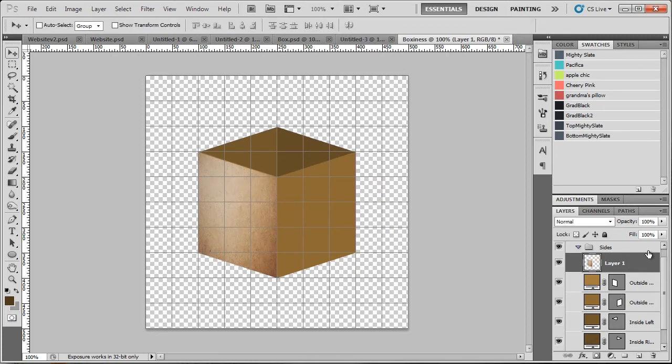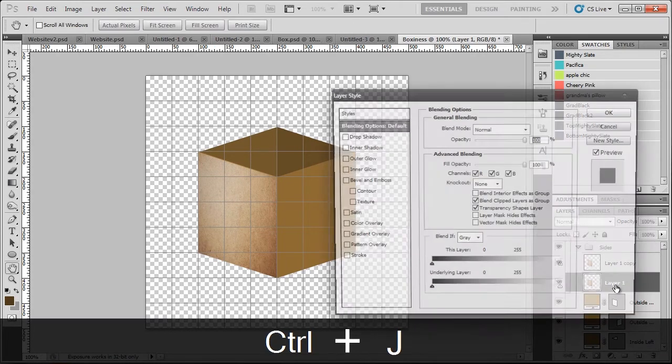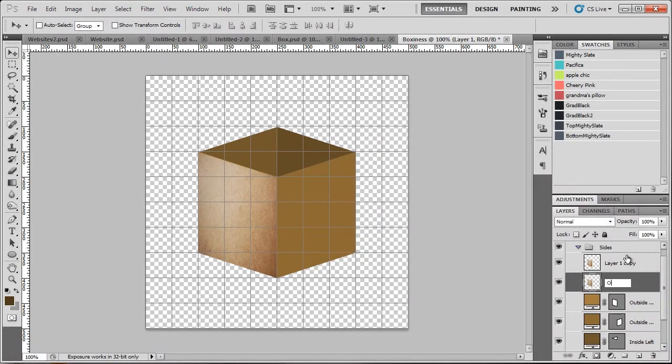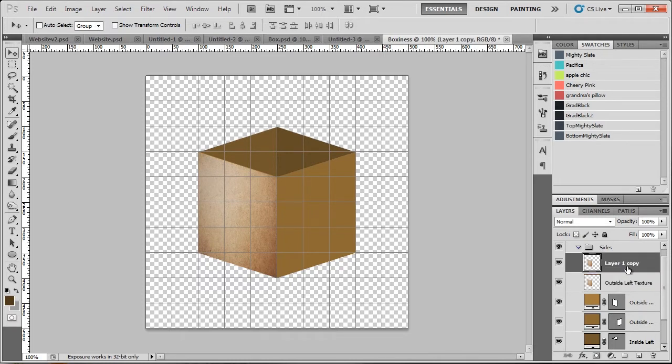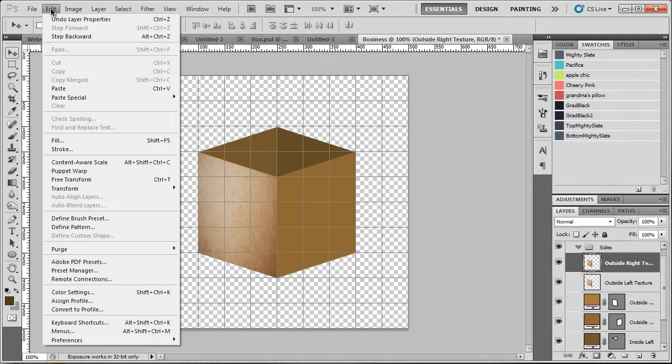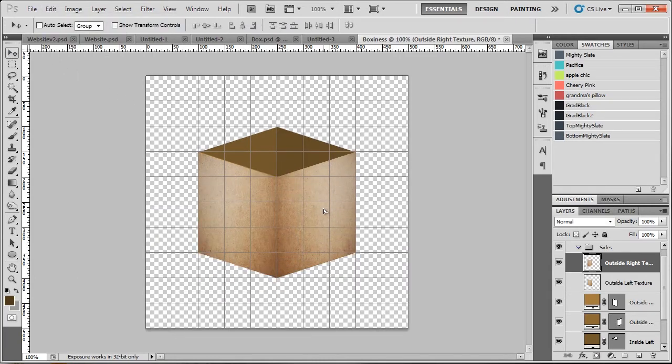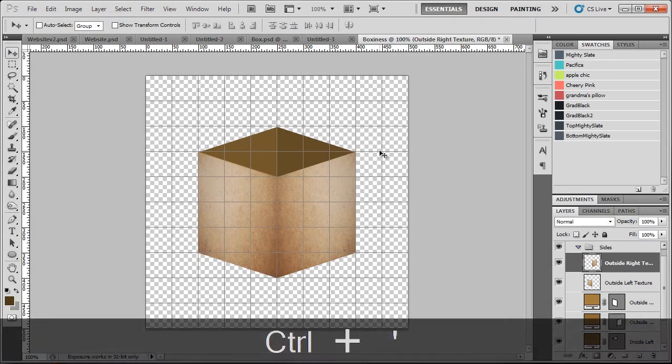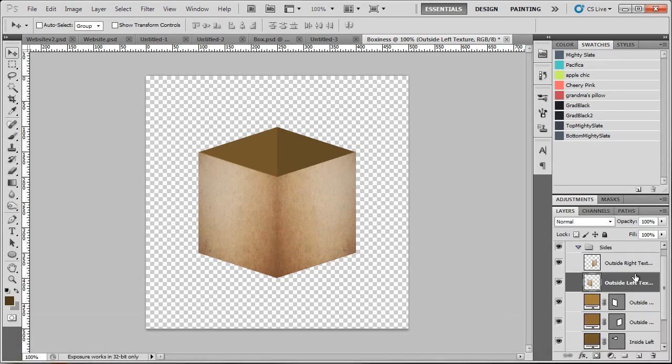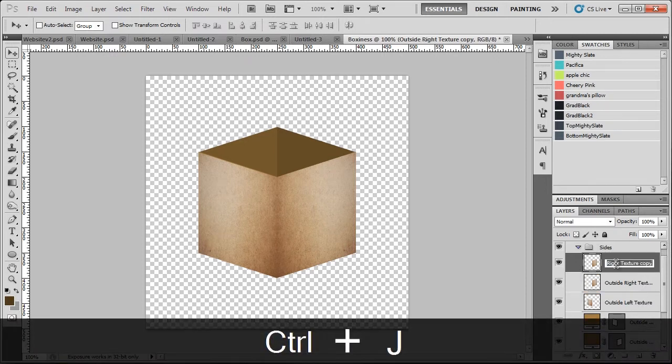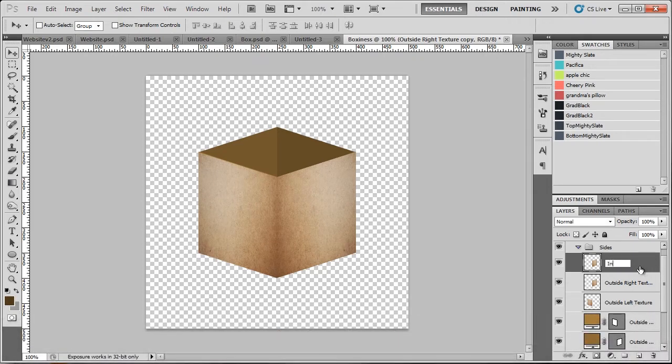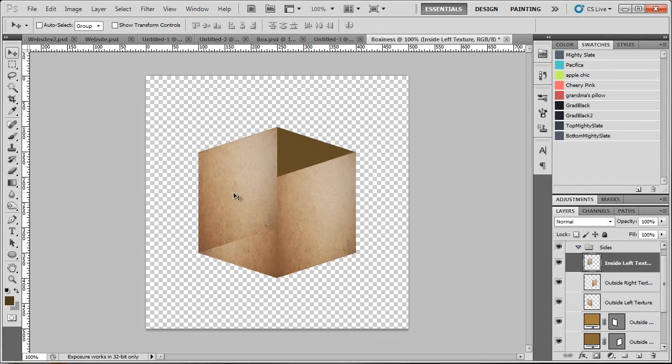Now you can also find this in edit, transform and distort. And then I'm going to bring up my guide again. And I'm just going to pretty much do the same as what we did just with the texture now. Just like so. And now we can just duplicate this by hitting control J. But first I'm going to name this outside left texture. And this one outside right texture.